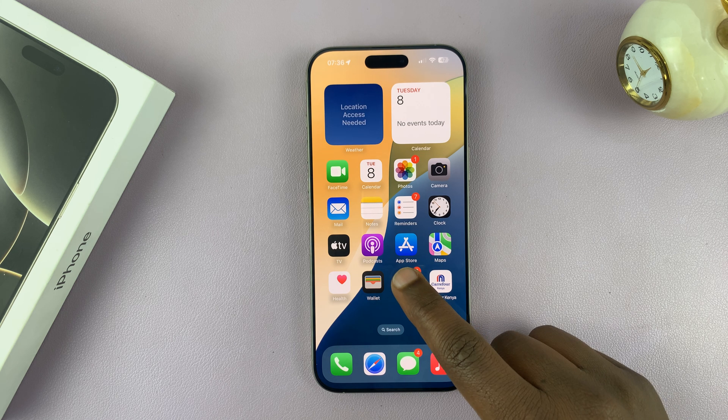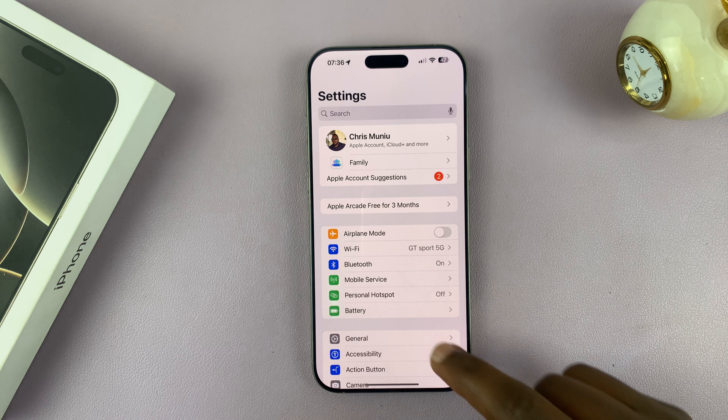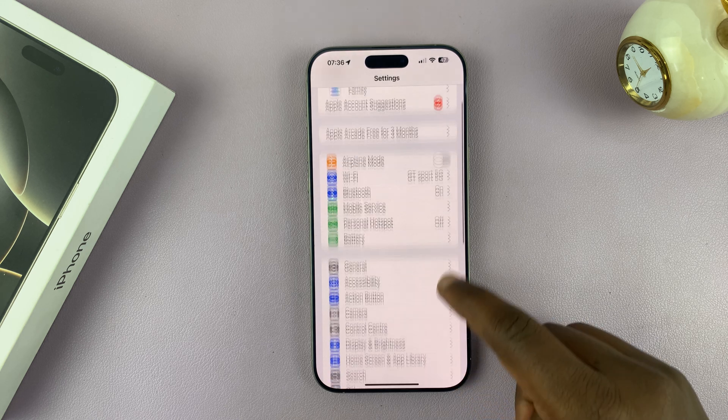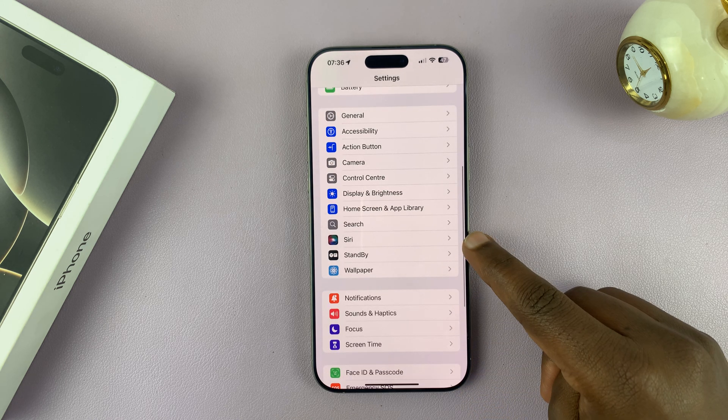To do that, just go into Settings. Under Settings, scroll down and tap on Siri.